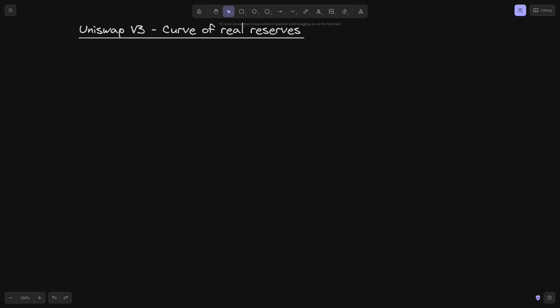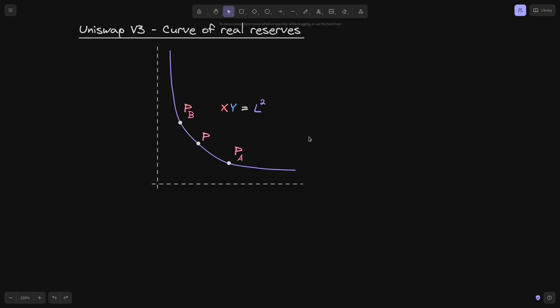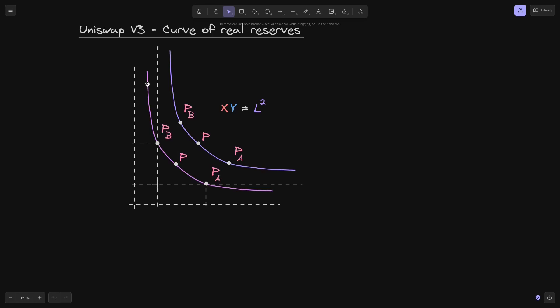Let's derive the equation for the real reserves. We have the constant product curve x times y equals L squared, and we'll say that the prices are P of B, the current price P, and P of A.